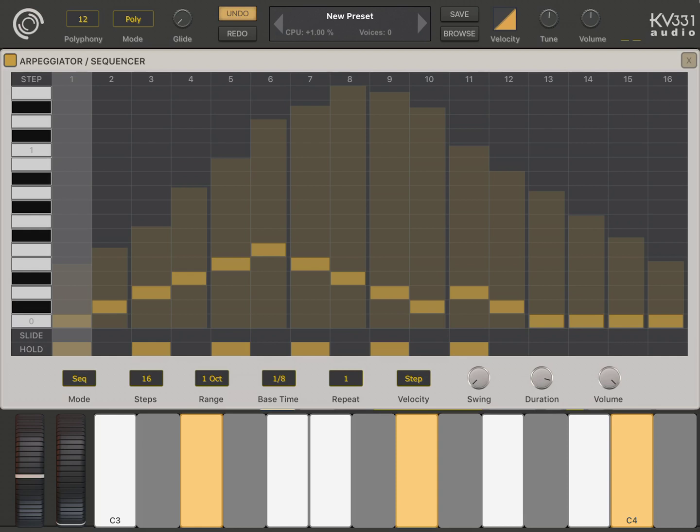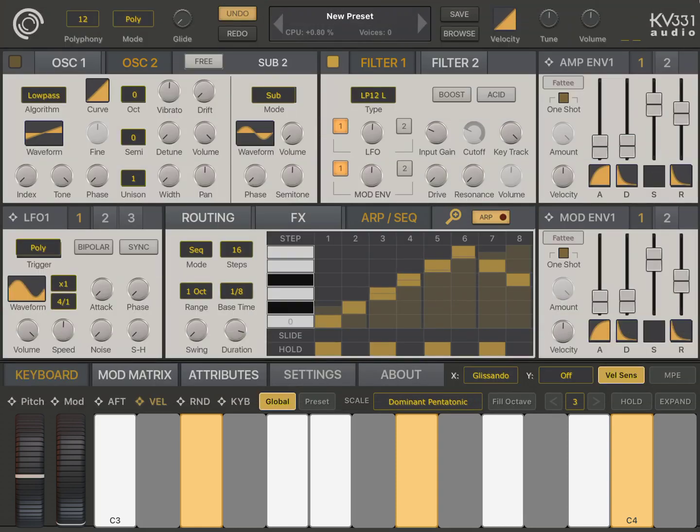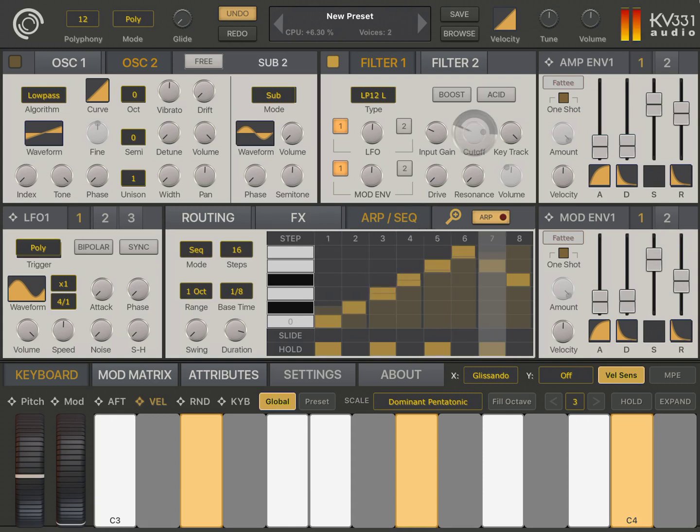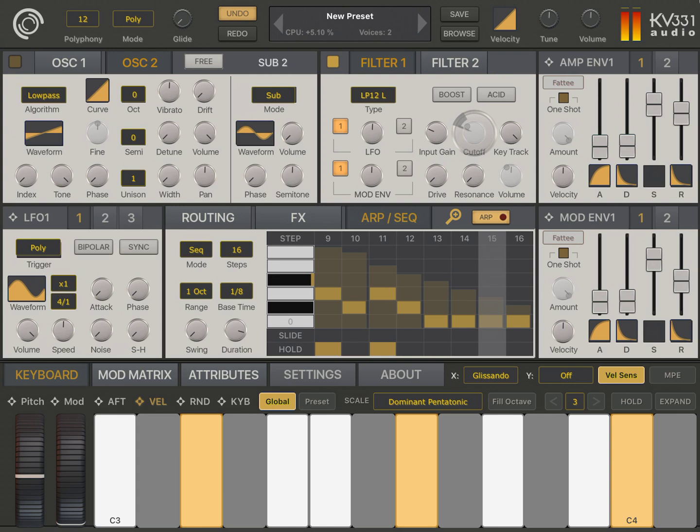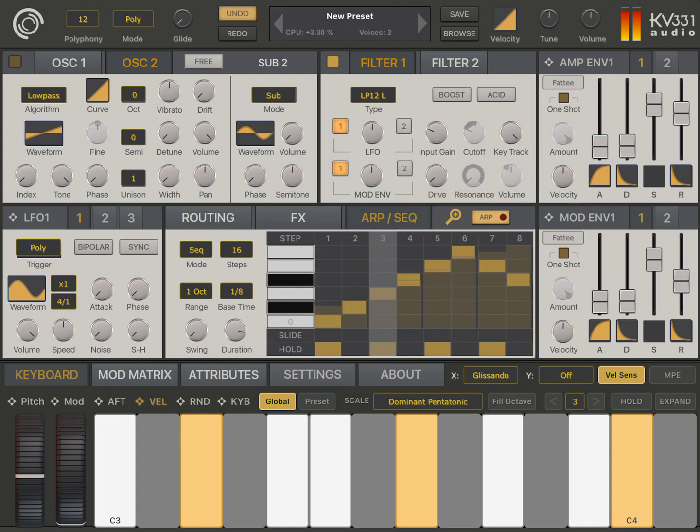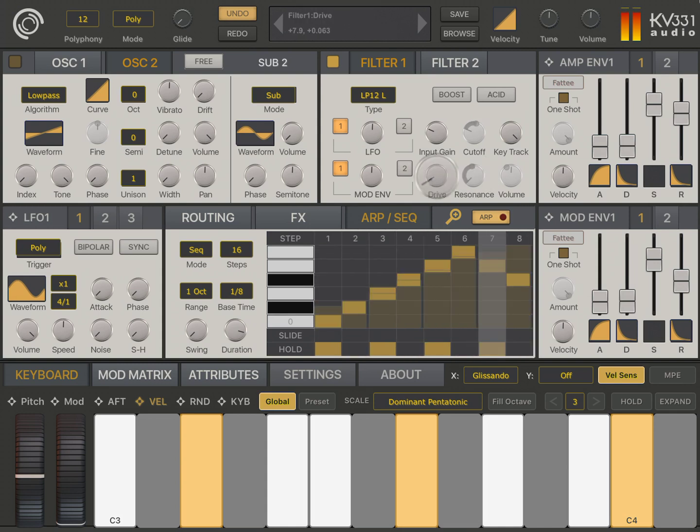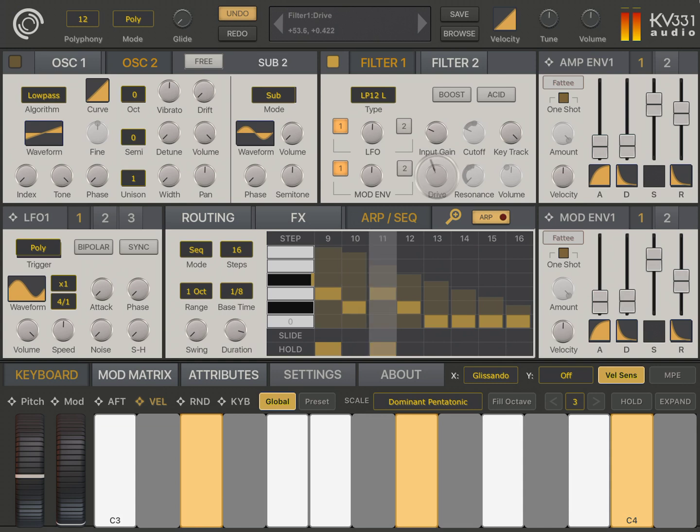Yeah, it looks good. And now, I'm going to change the velocity modulation amount. Now, I want to change the waveform. I'll just click on the waveform.